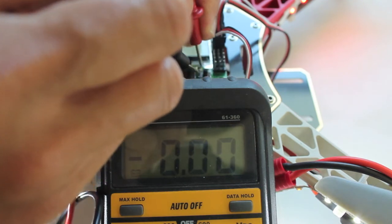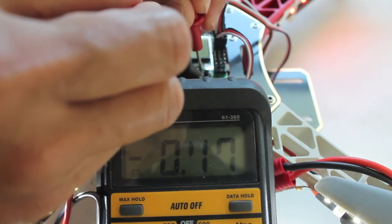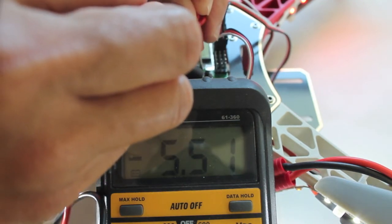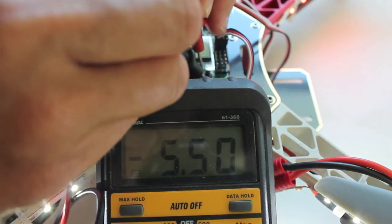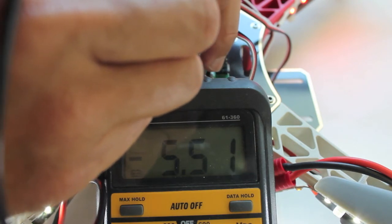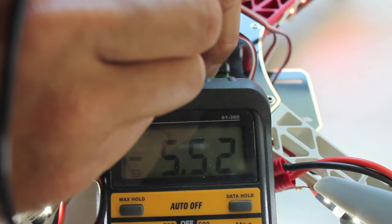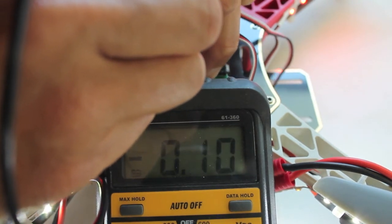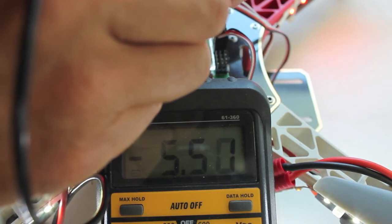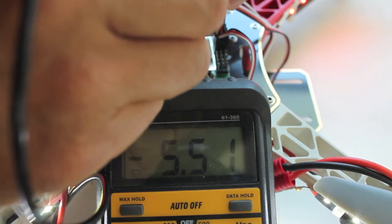So I'll go to button 4 just to see if the behavior is the same, and you can see I have 5.5 volts. Then I'm going to depress it - 0 volts - then I let off and back to 5.5.